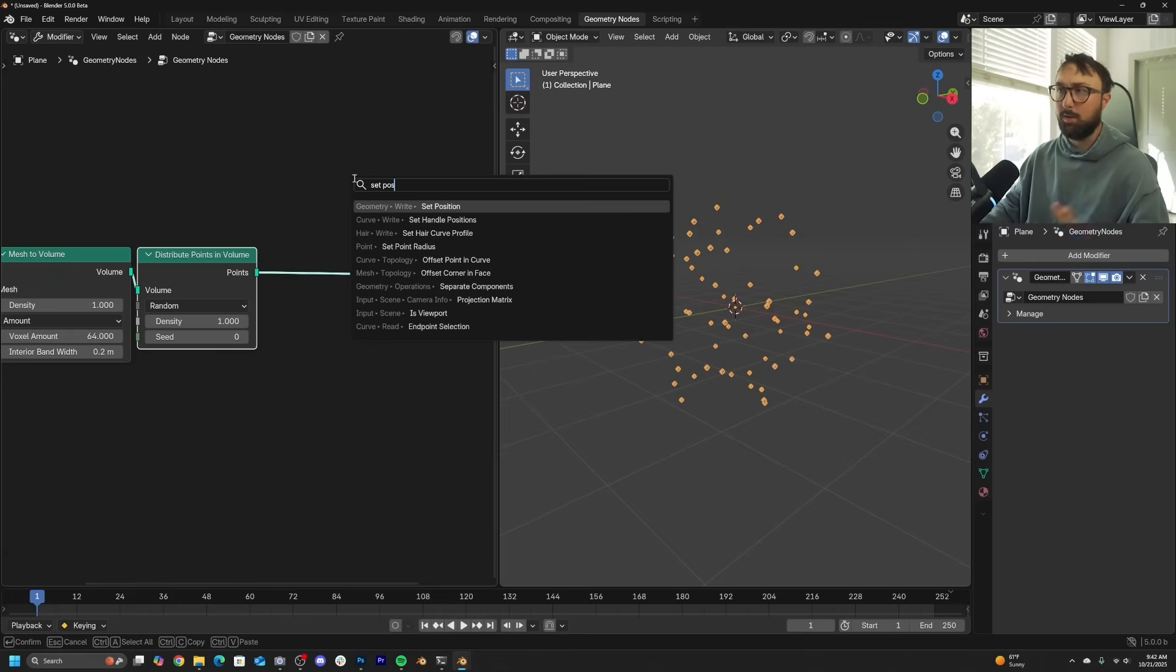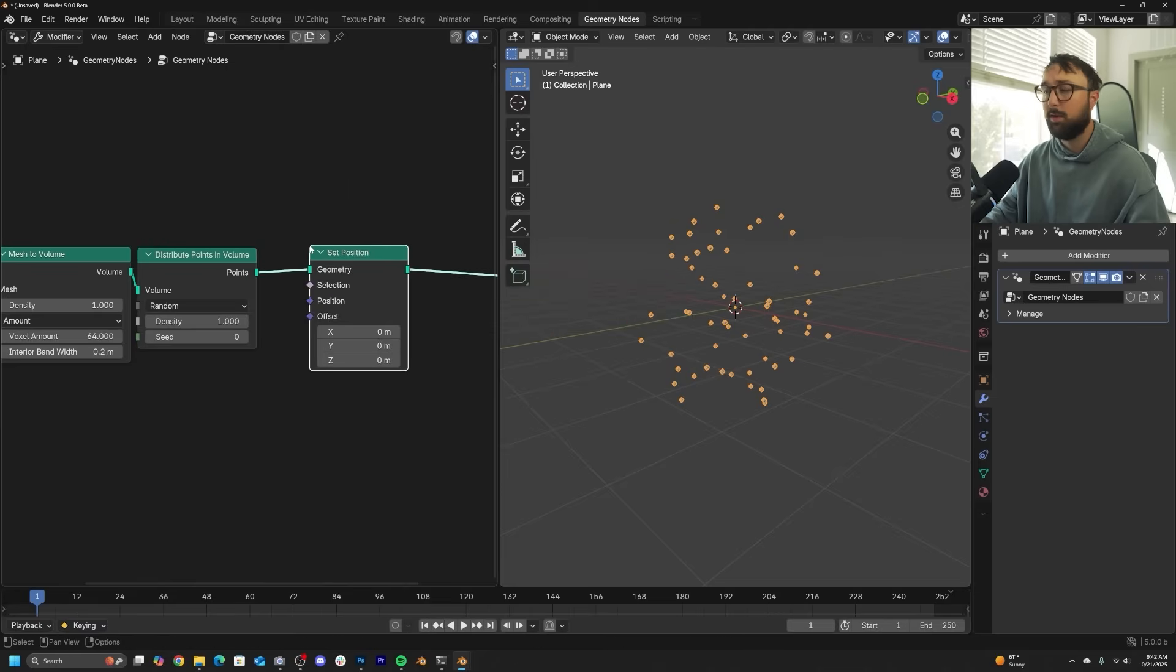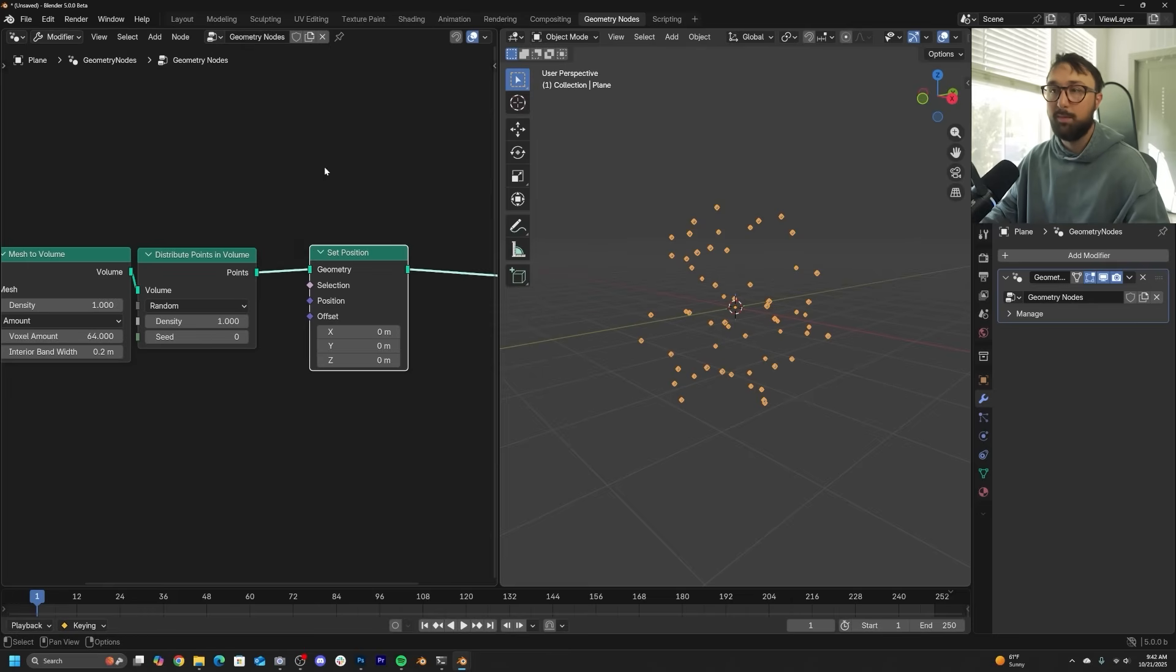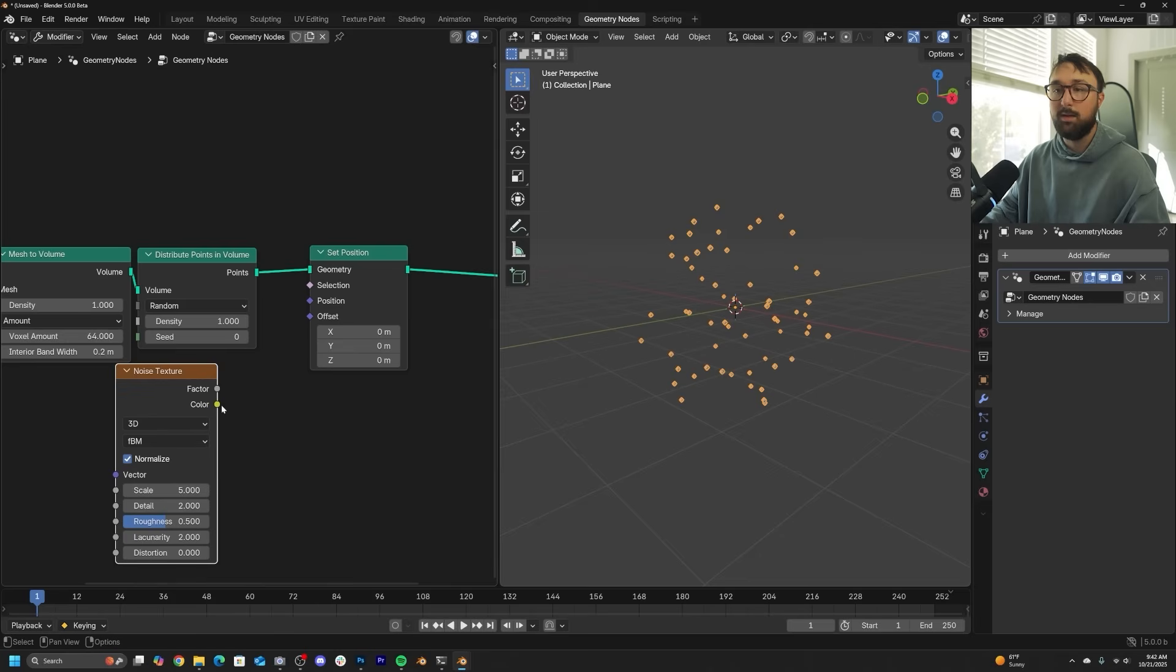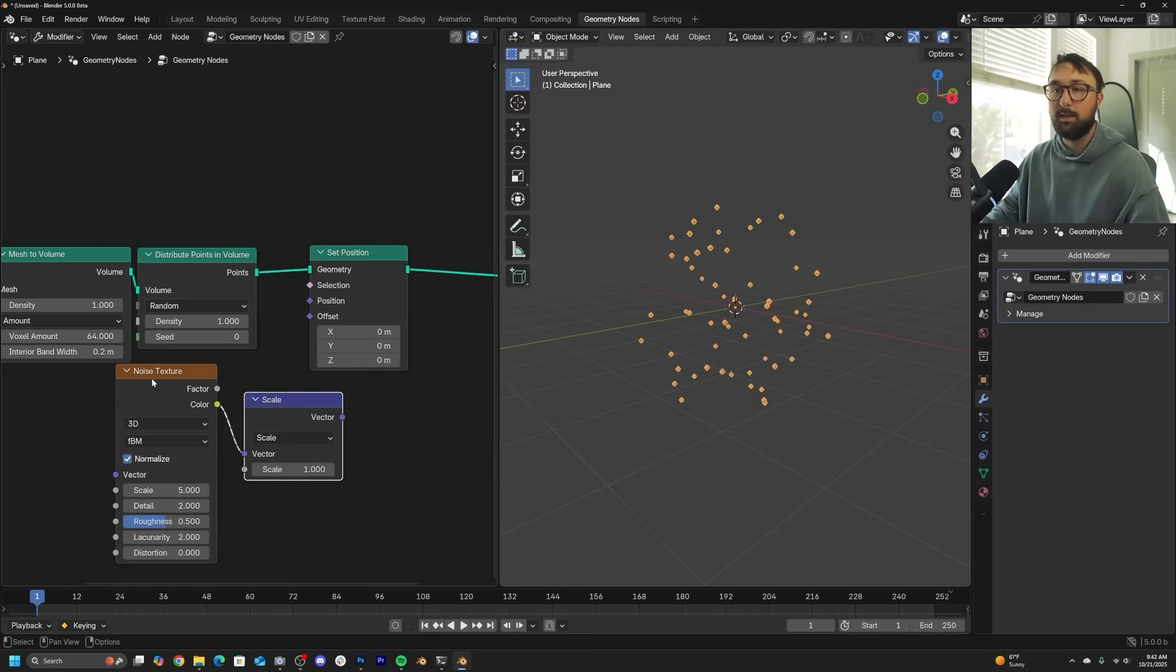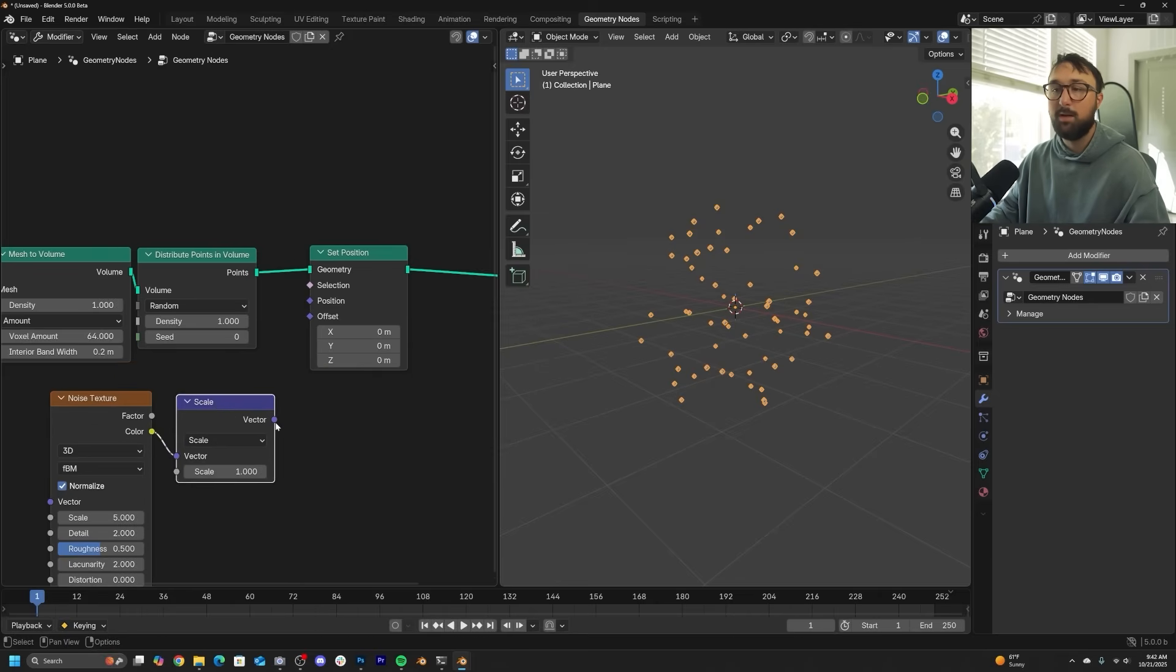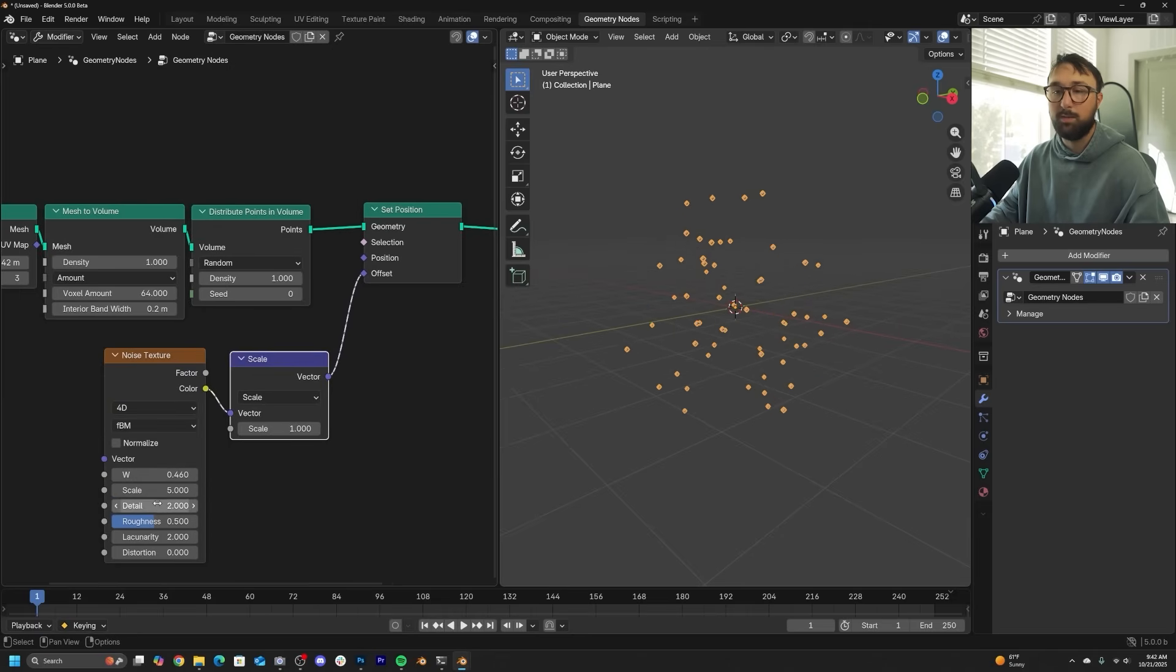So this is the spot where we get ourselves the ability to animate and move the points around with a set position. So all this stuff is not 5.0 relevant. You can do this anywhere. All this stuff is sort of stable stuff.